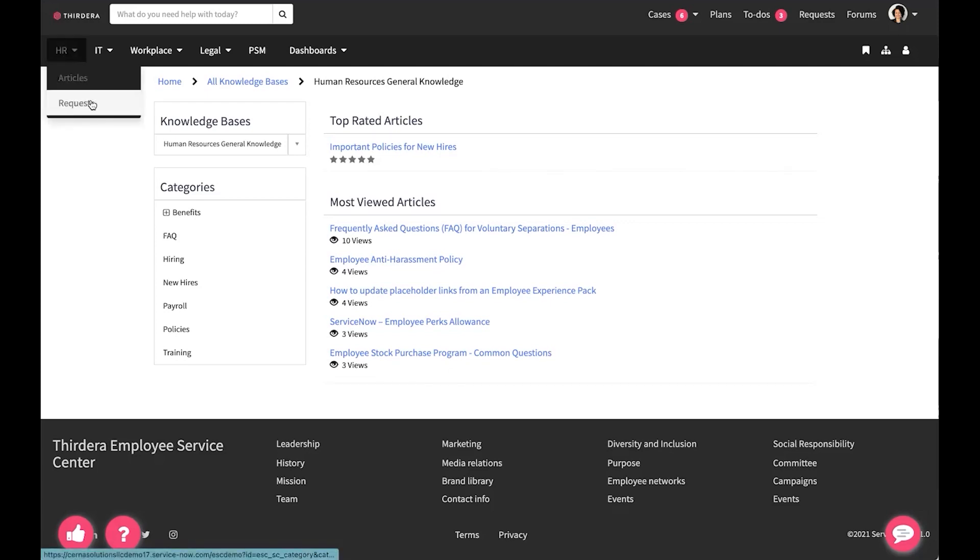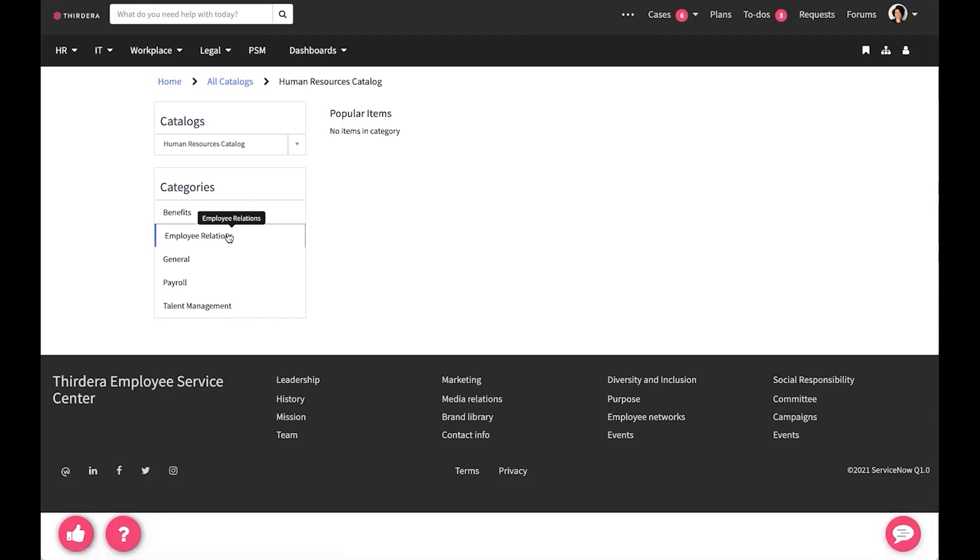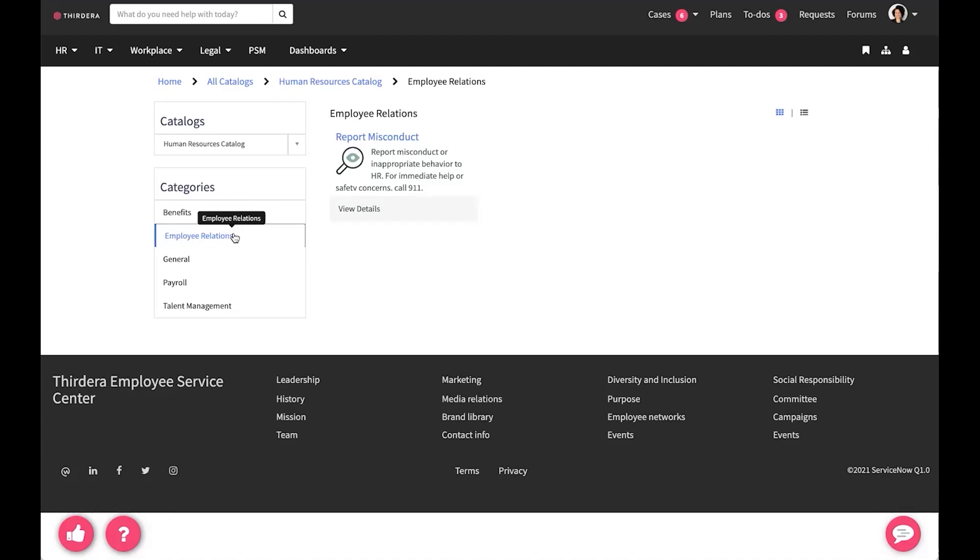Next, we're going to look at requests. Having a pre-built HR catalog saves a lot of time in implementation. You can see some common categories here on the left, like benefits and employee relations. These are some recommended categories and recommended services. However, through implementation, we can refine and configure these to be more appropriate and more unique to your organization.